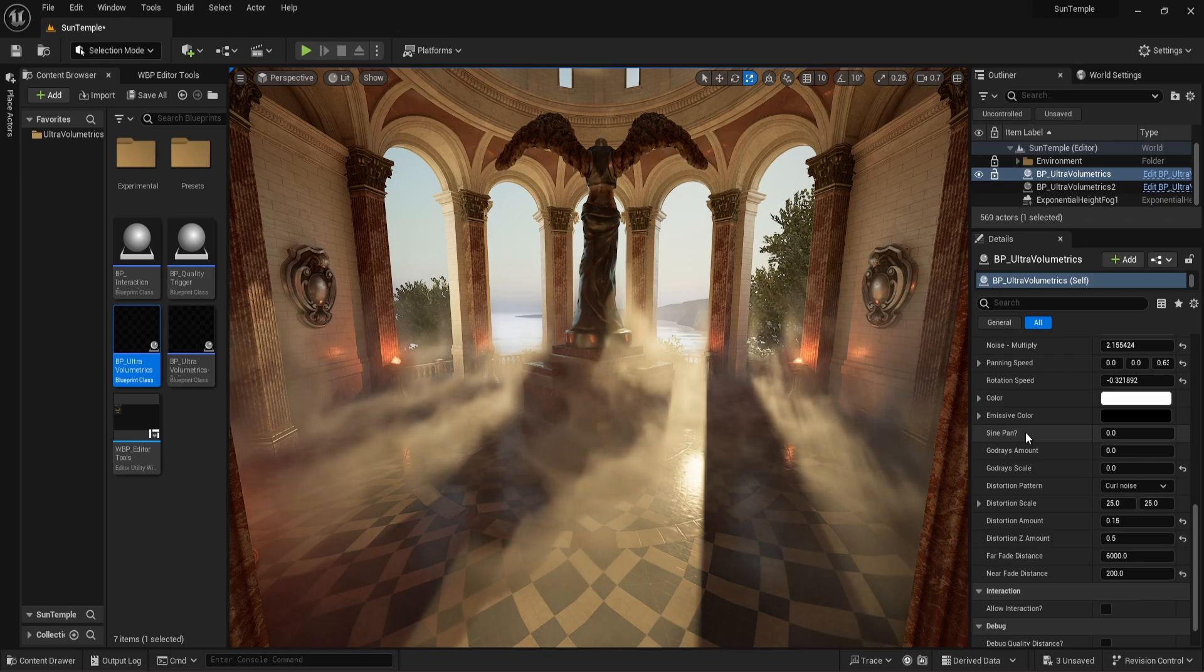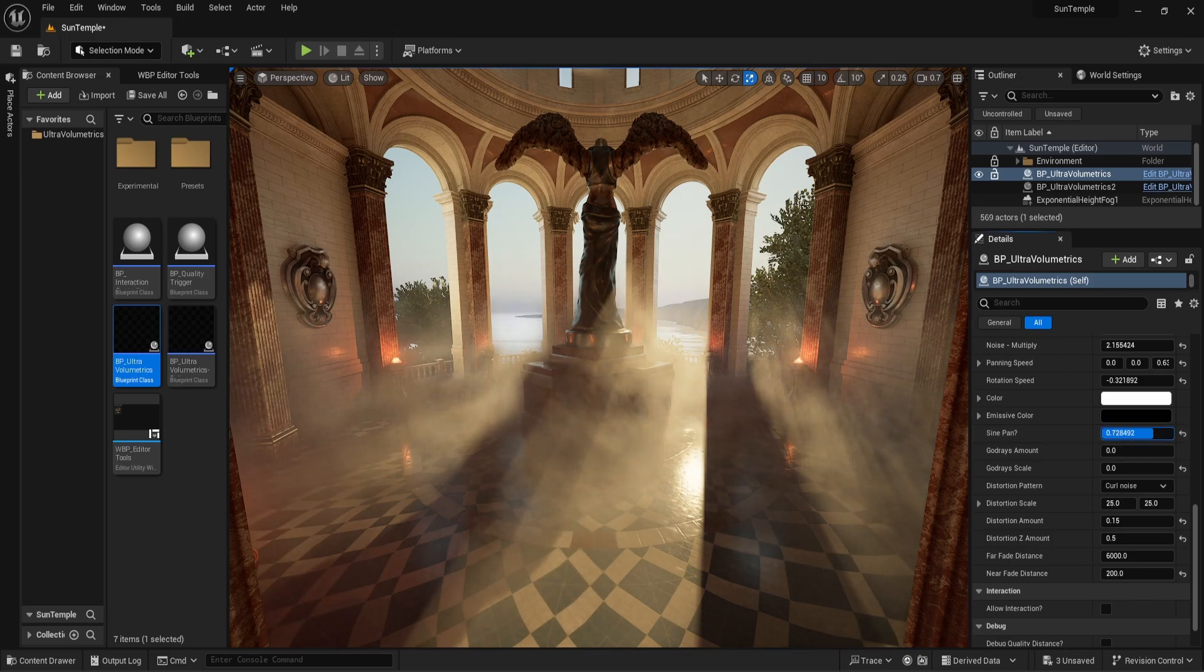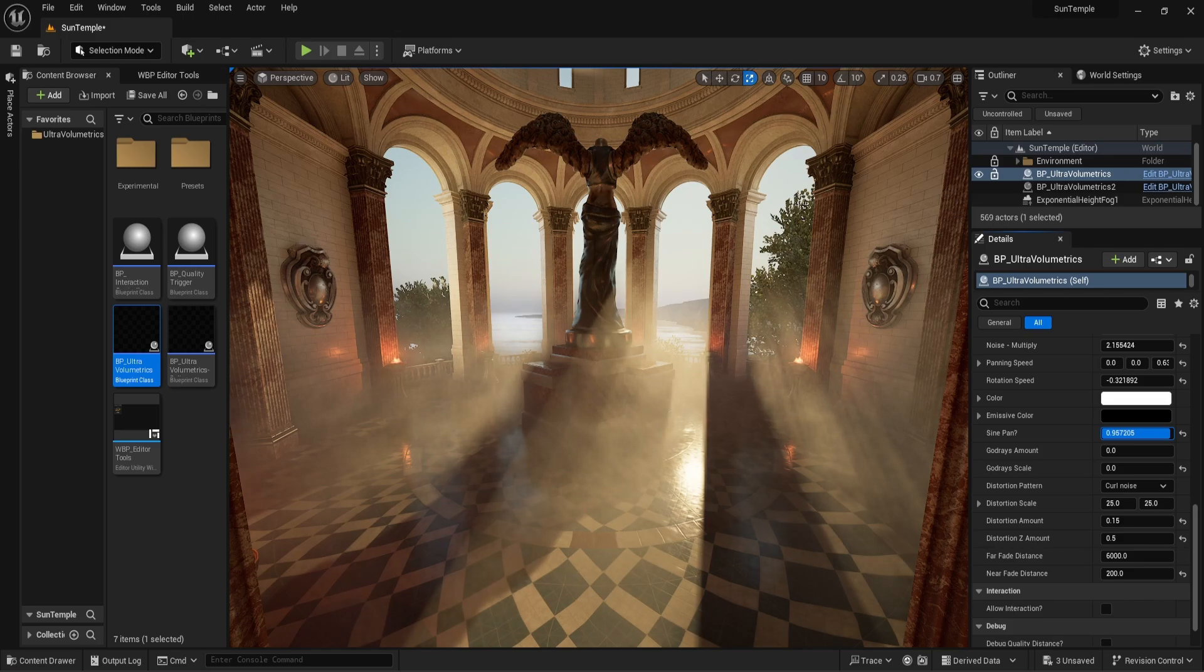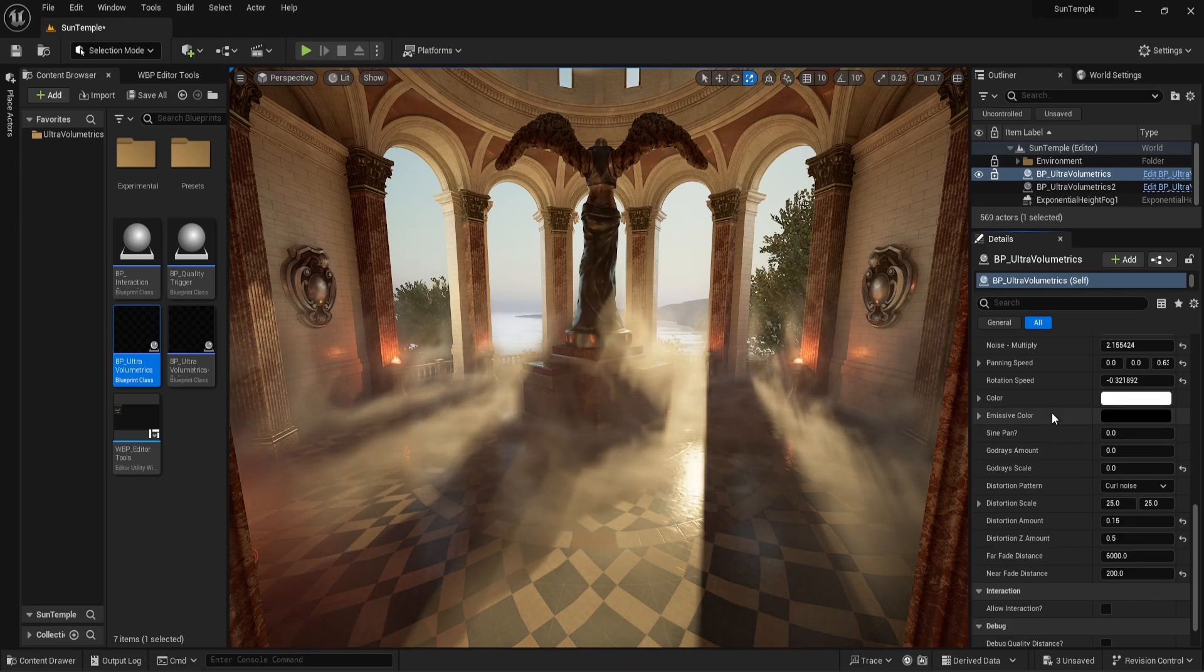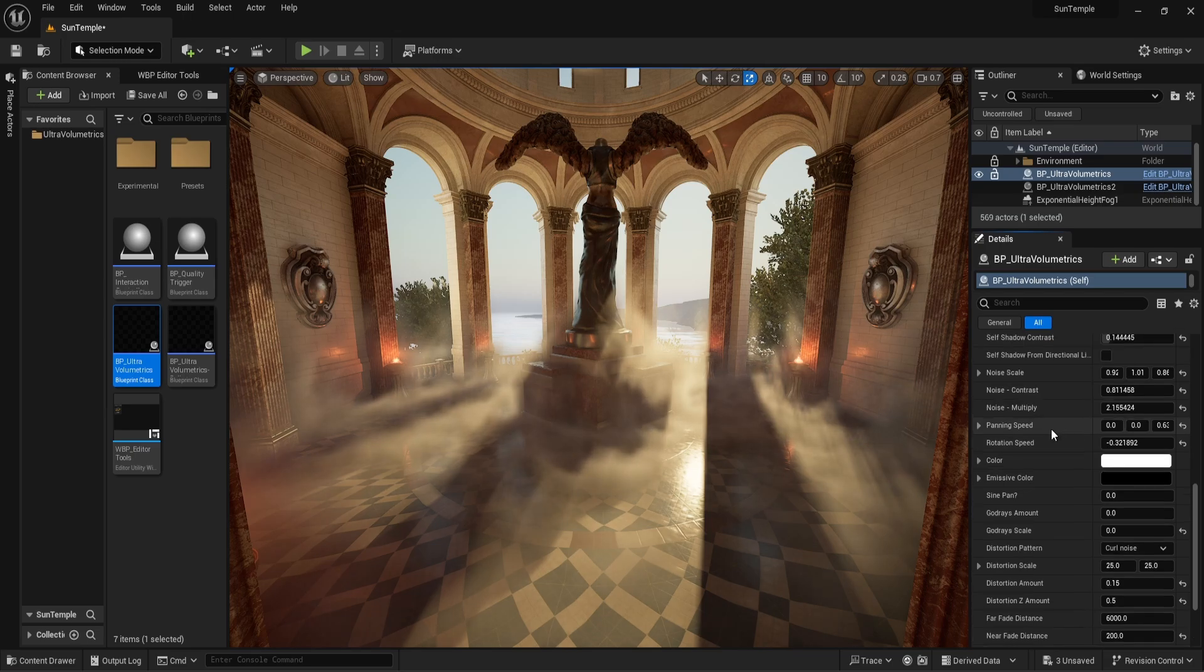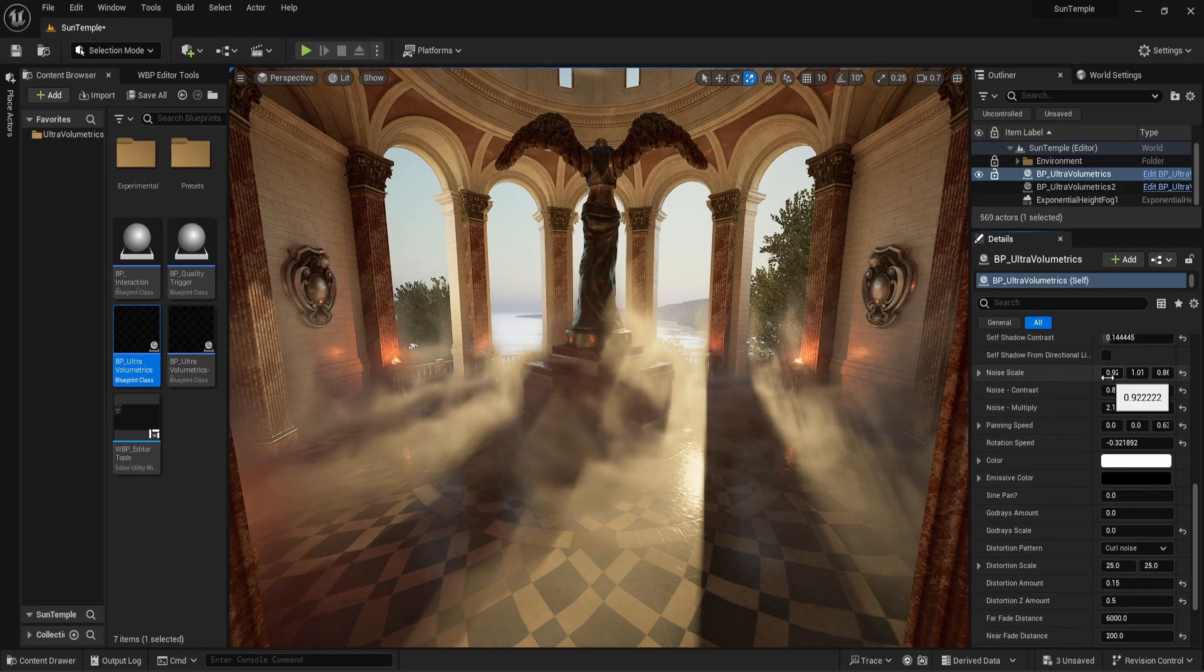is perhaps the most unusual. It injects a sine-like pattern into the fog. This parameter is best used on fog with a very large noise scale, so small numbers. Let's adjust the noise scale so we can see the effect in more detail.